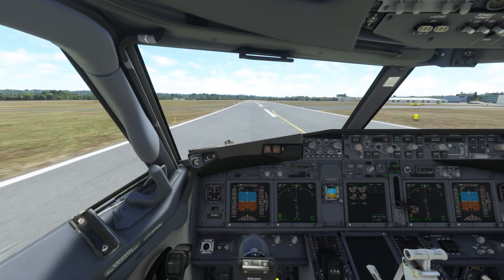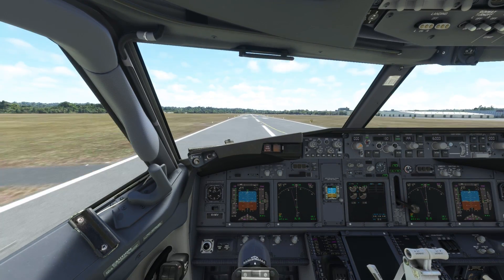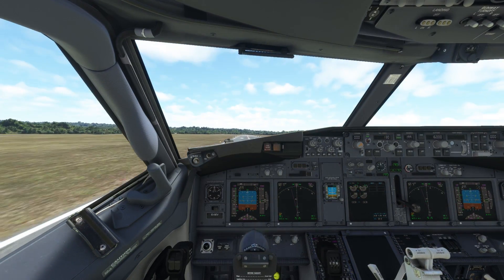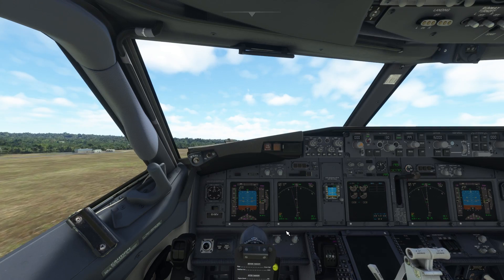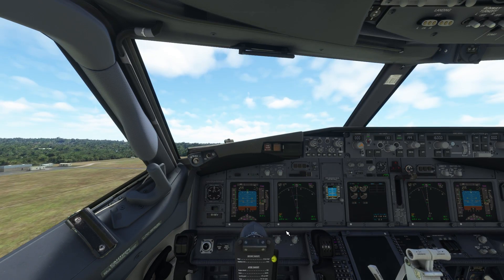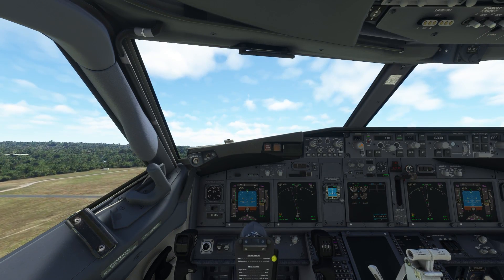Climb out procedure is the same as any other flight in the PMDG 737. Please see the full flight tutorial if you need more details on this.